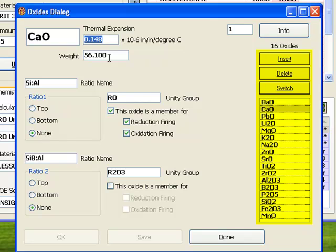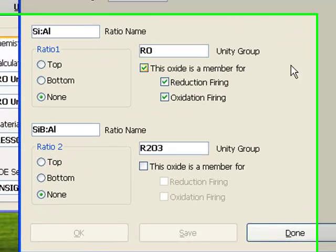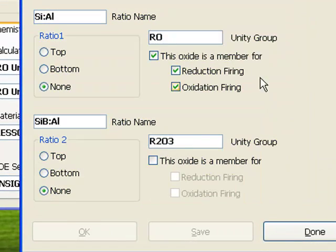You can insert, delete, and find individual oxides using these controls, but remember that an oxide is a column in the materials definition table. Deleting or changing one affects every material containing that oxide. These controls affect the results in ratio and unity calculations.